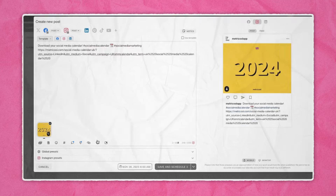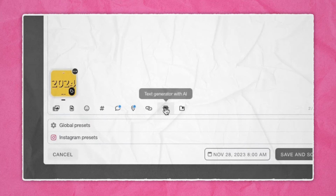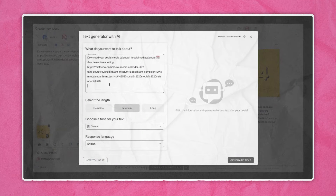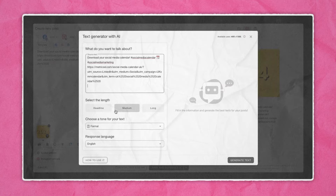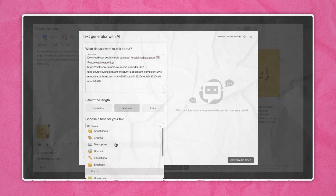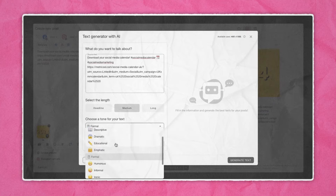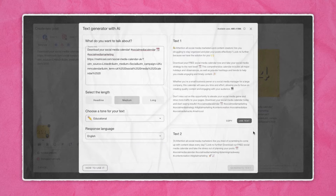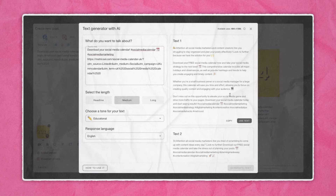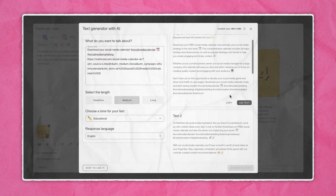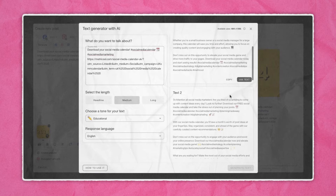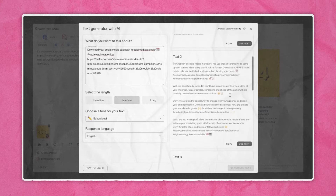There's even more: you can schedule the first comment of your post, which is useful for provoking a conversation with your followers or adding a list of hashtags. You can also add a UTM to any links to track better with Google Analytics. And if you click the robot icon, you open our AI text generator — enter a prompt and it will generate five new ideas, giving you caption ideas, content ideas, headlines, and more.